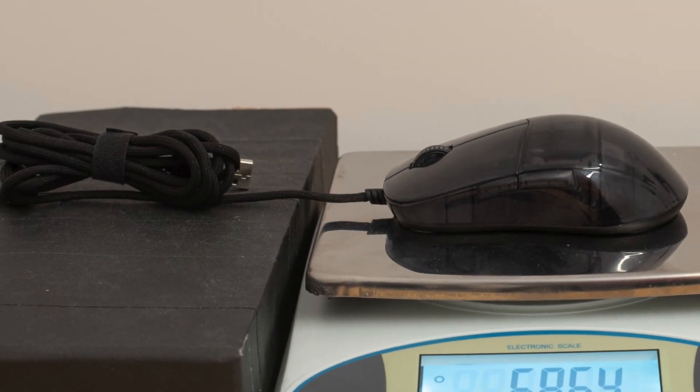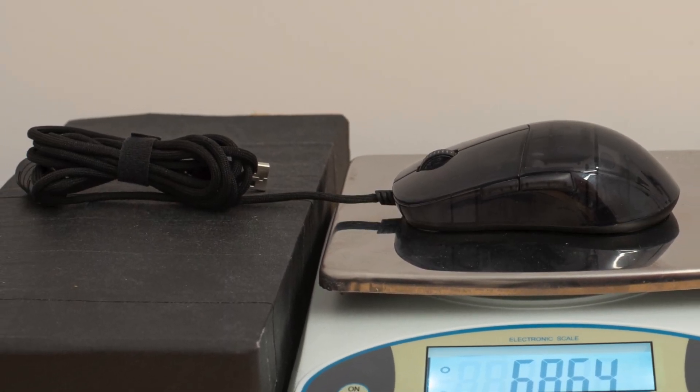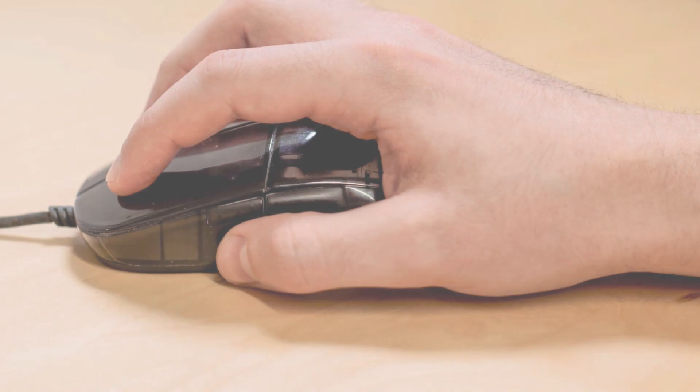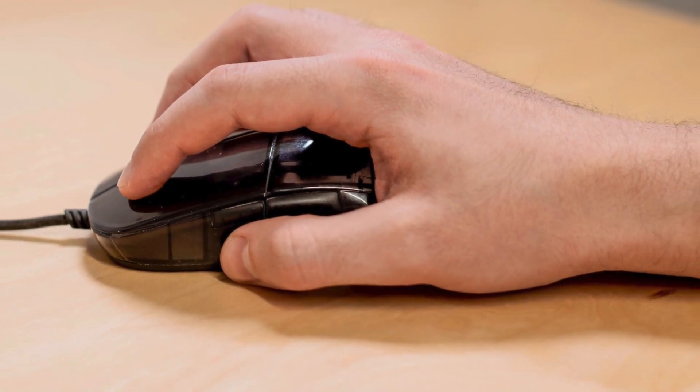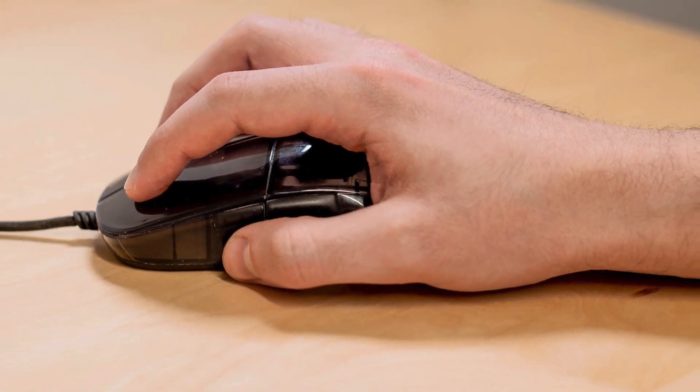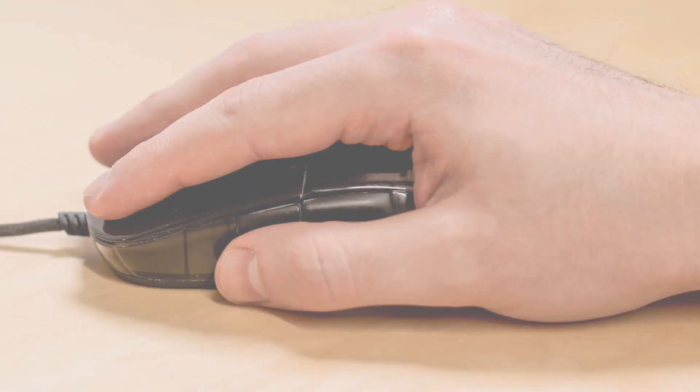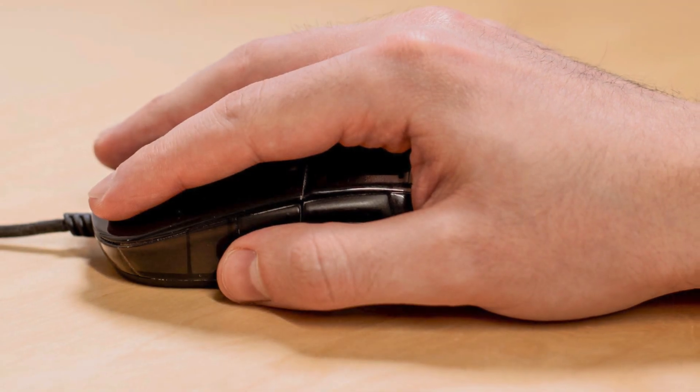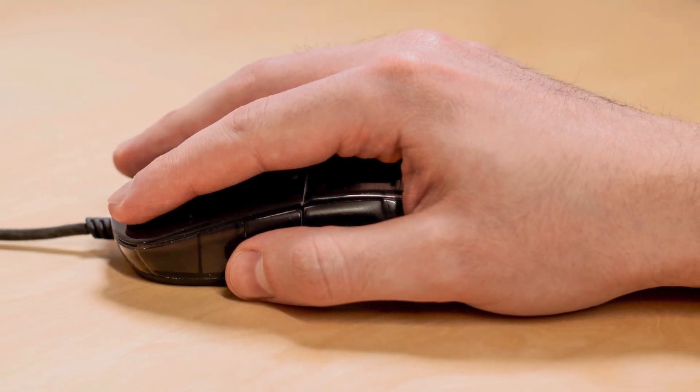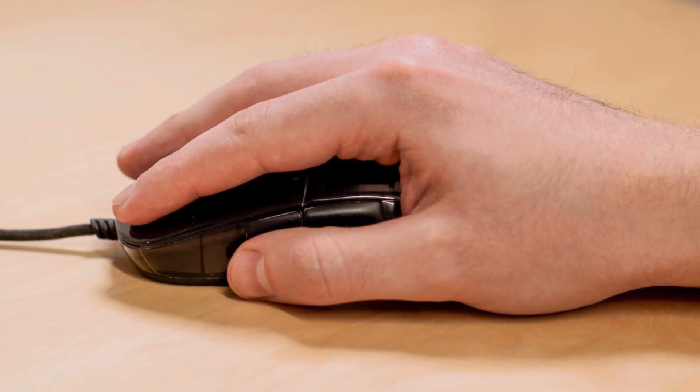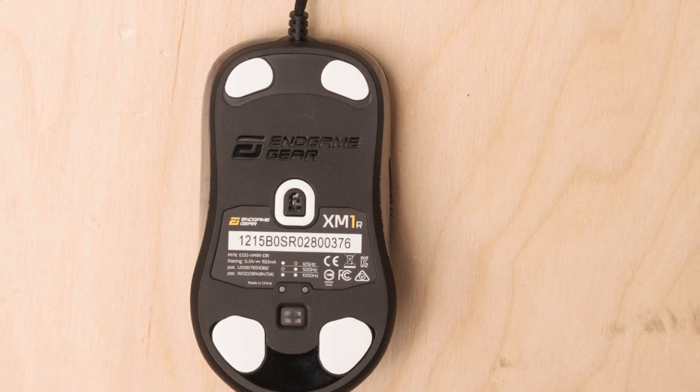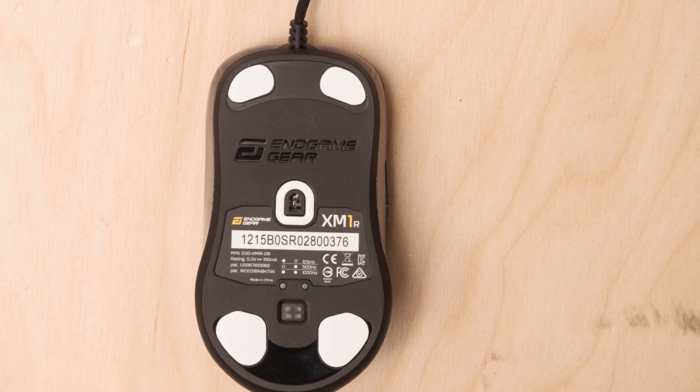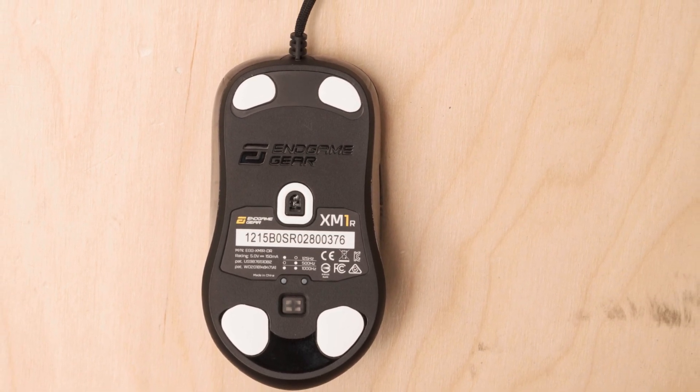the XM1R features a cinched middle, a raised hump, and a wide, rounded back end, providing excellent palm support and grip stability during extended gaming sessions. Additionally, its medium size ensures a comfortable fit for most hand sizes, making it a versatile choice for claw grip enthusiasts.